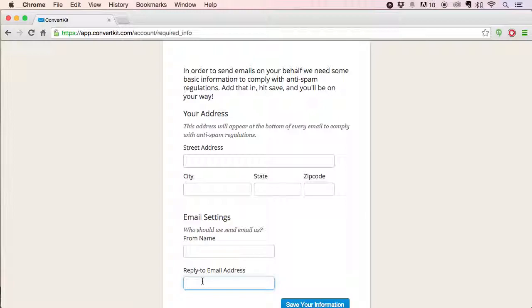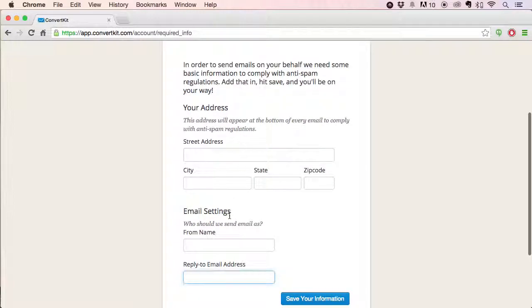That's the default we're going to use. You can change it at any time, and it can also be overwritten for a specific form or course. So fill that out, hit save, and we'll move on to the next step.